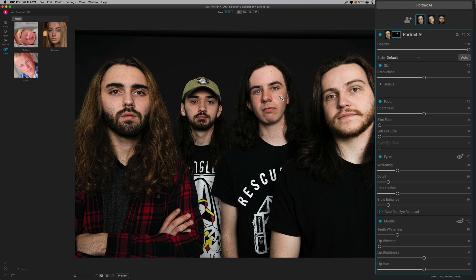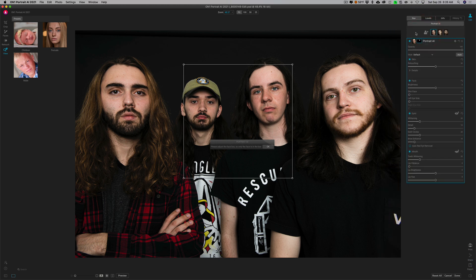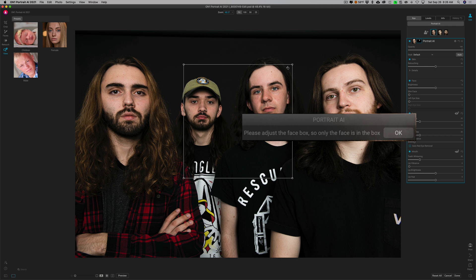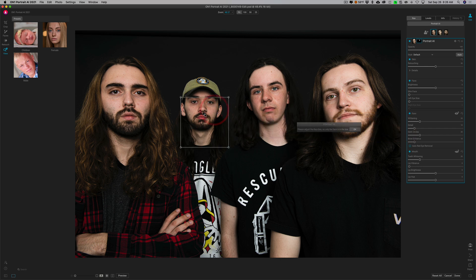The image loaded and it found three faces, but there are four people in the image — that's the issue I mentioned you may run into. It didn't find Dan in the background. Maybe because he's further away, or his face is smaller compared to everyone else. But don't fret — we can fix it. Go over to the right and you'll see a little humanoid-looking icon with a plus sign. Click on that and it will say to add a face, bringing up a box to adjust over the person's face. Make the box smaller, put it over his face, and click OK.